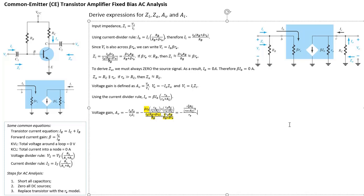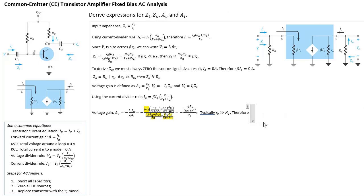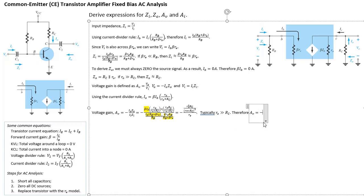Since RO is typically much, much bigger than RC, the expression simplifies so that RO squared cancels top and bottom, and you're left with just RC divided by RE. Therefore, AV reduces to approximately negative RC divided by little RE.